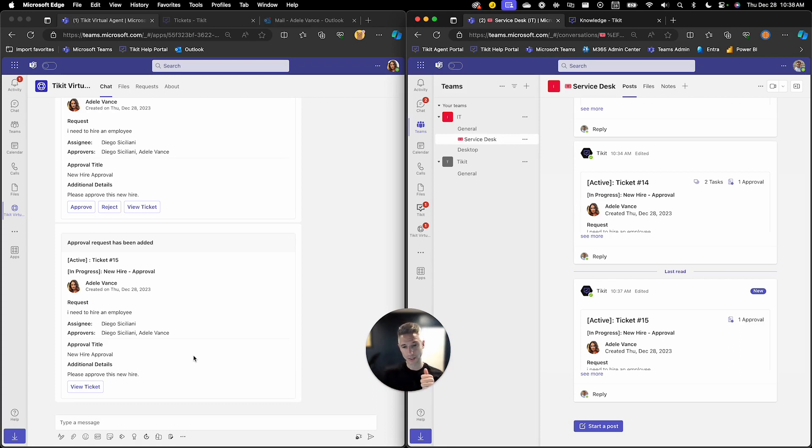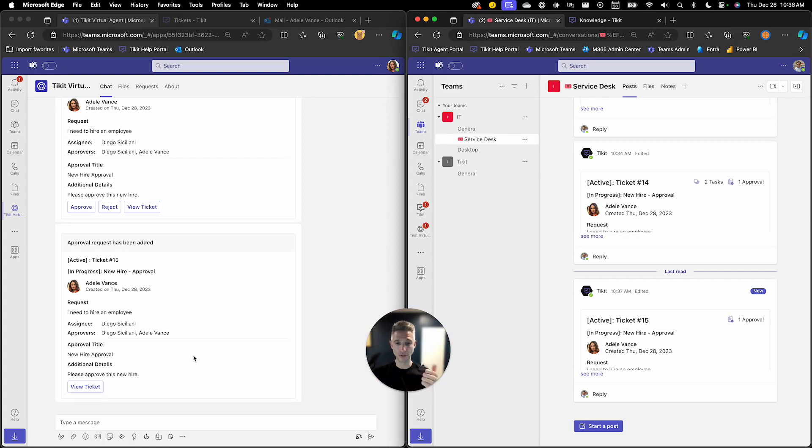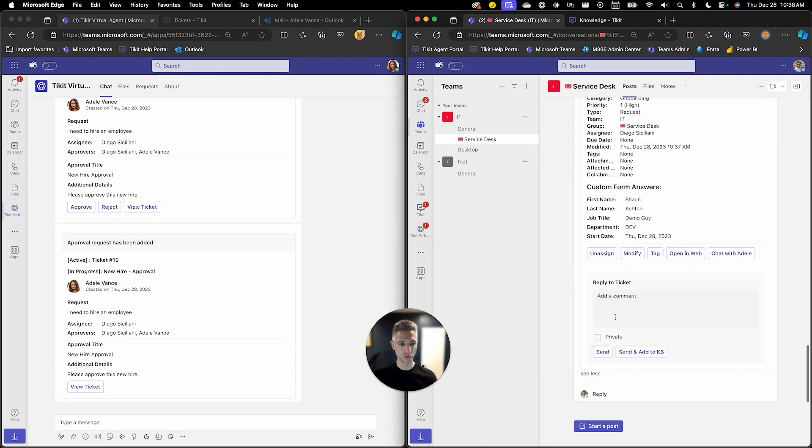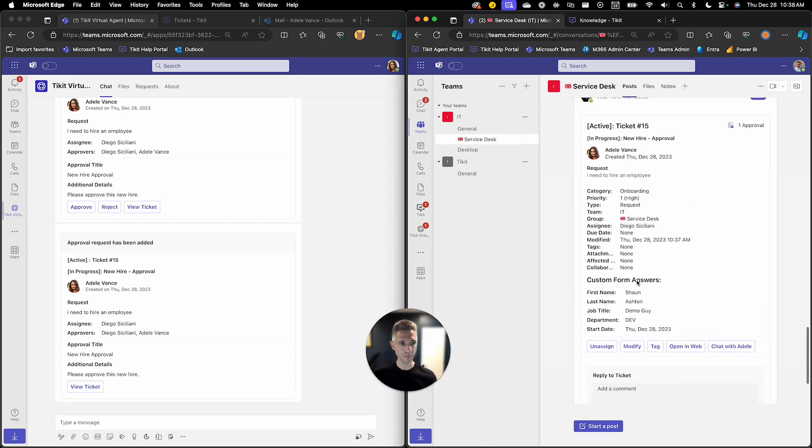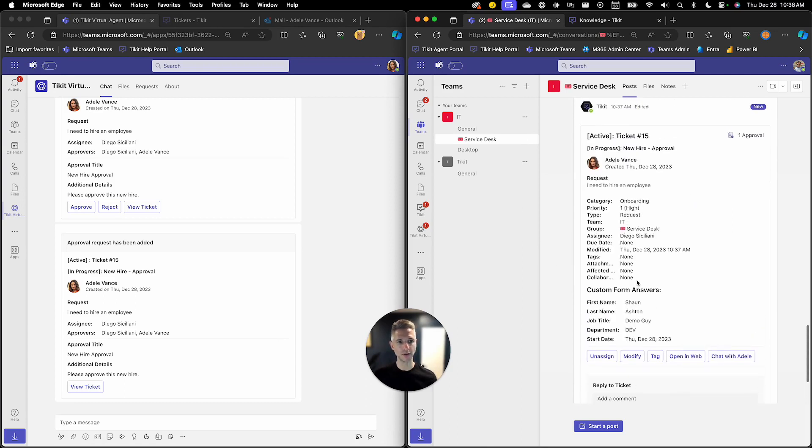Now we also made Diego an approver of this new hire as well. Before we show that let's talk about that ticket. So Ticket 15 was created and you'll see here that there is an approval that's waiting to be actioned here and we're currently sitting in the approval phase.